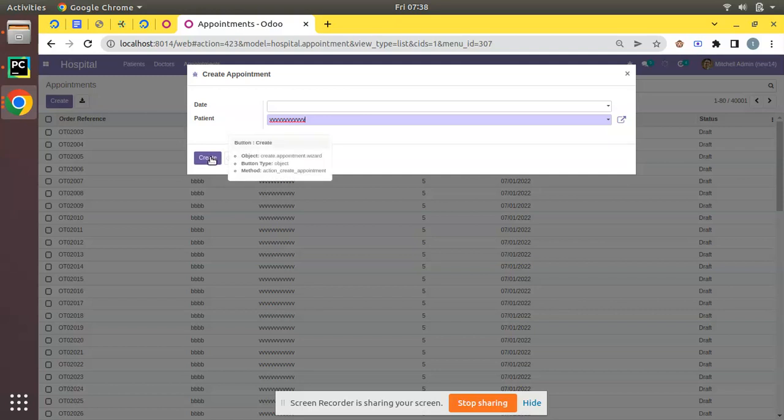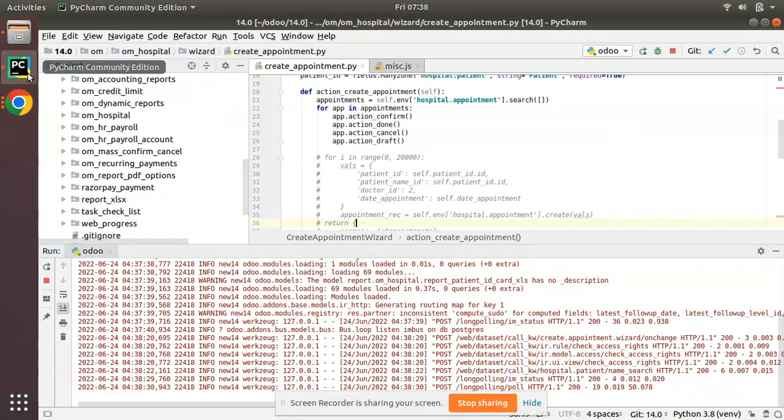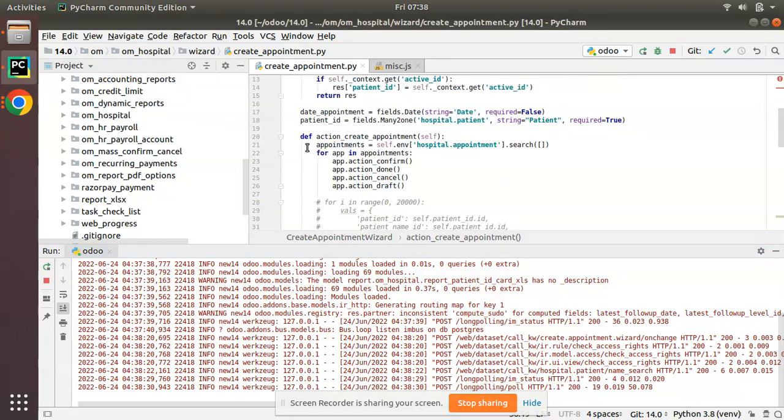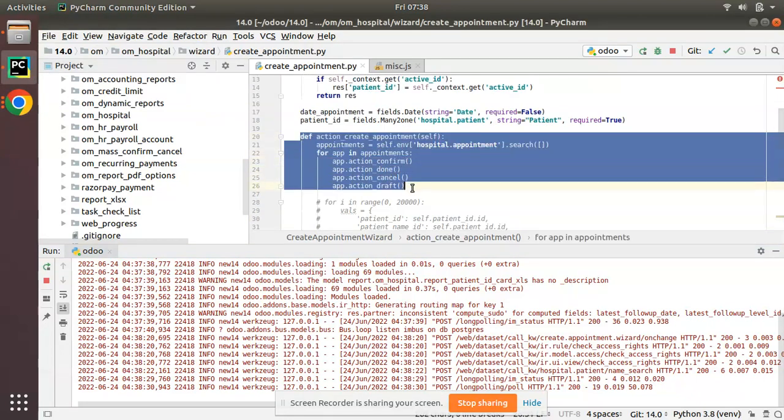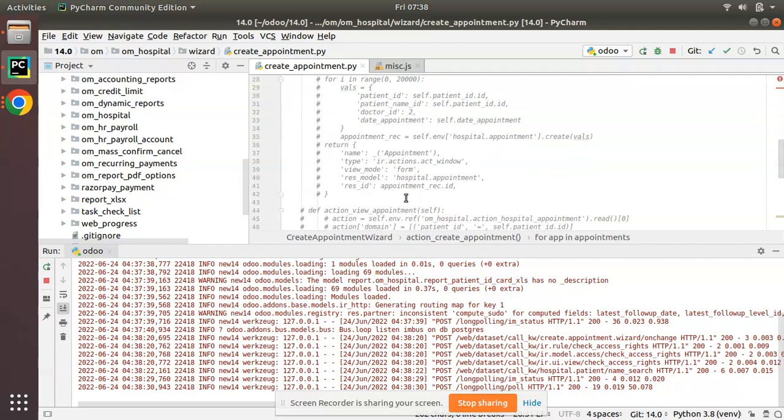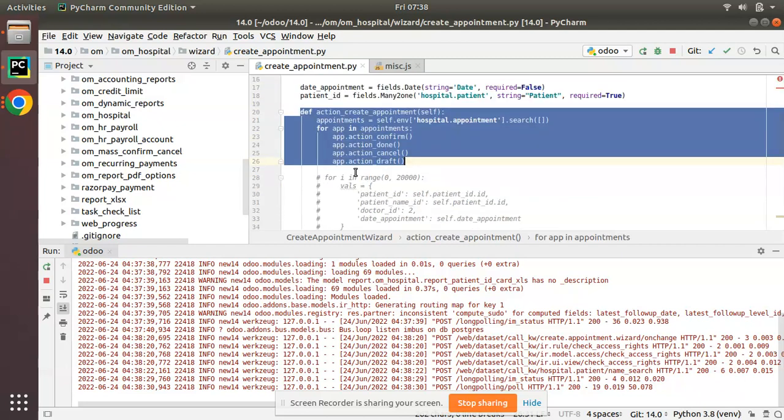Here you can see the method that's getting executed on clicking this button is action_create_appointment. So if I go to PyCharm, here we have the corresponding model and this is the action that is currently getting executed. Initially it was a different action, so currently I have altered this for illustrating this video.